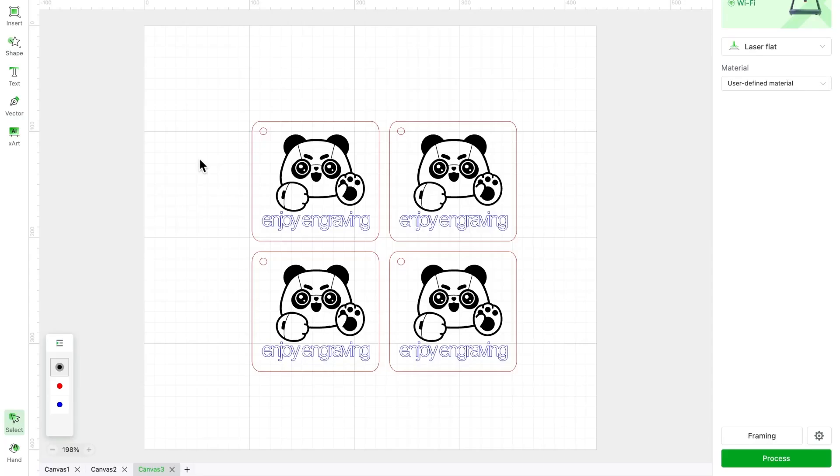Now that we've learned how to use layers to organize our graphics, let's dive deeper. Layers have a few other handy features that are definitely worth exploring.